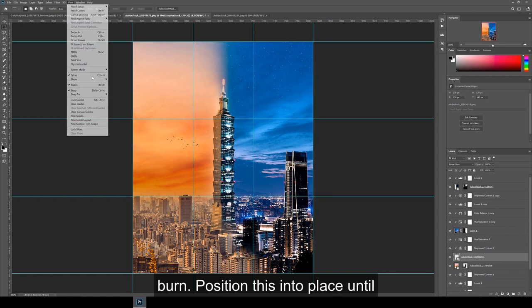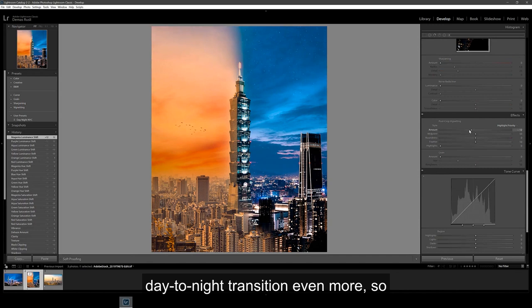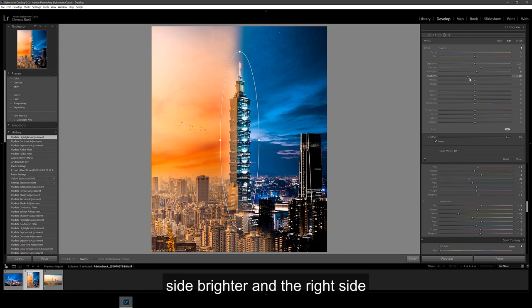Hit file and save and the image should jump back into Lightroom automatically for a final color grade. For this last color grade, I wanted to accentuate the day to night transition even more. So I dragged in a couple of graduated filters from the left and the right. I made the left side brighter and the right side darker. And now we're done.